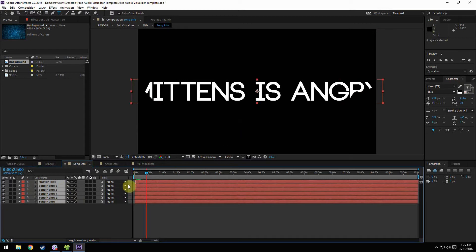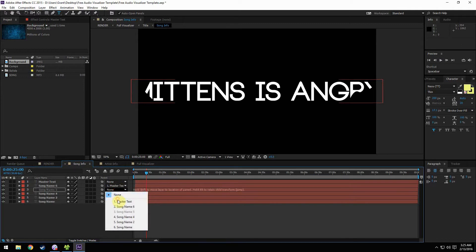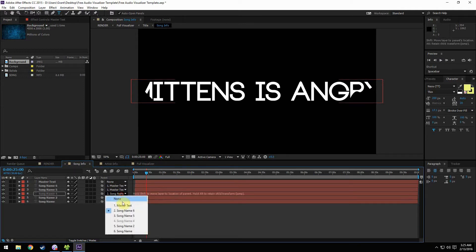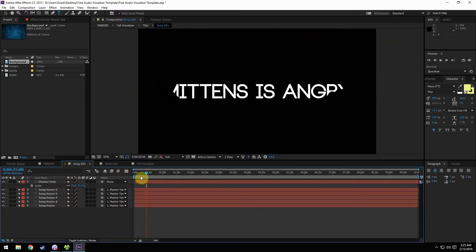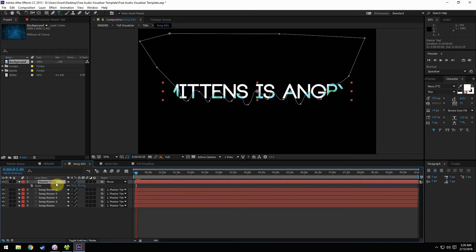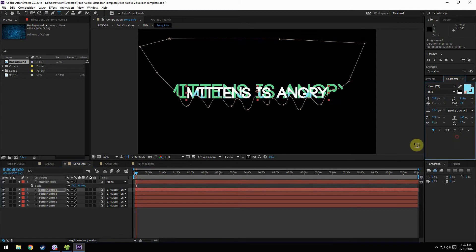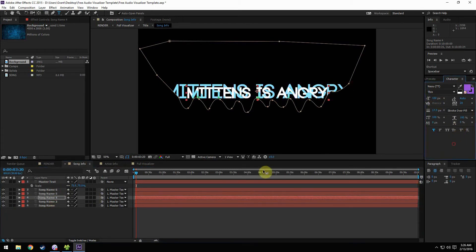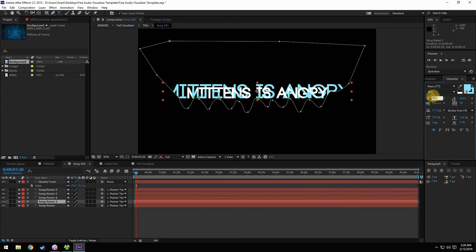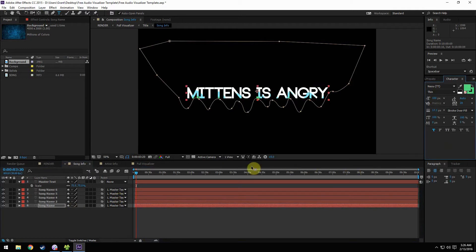We can select all the layers. When you get this template, they should all be parented to master text, so if you scale master text you don't have to worry about the others. If you have a longer song name like this, you're going to have to change the text size down a little bit so it doesn't get cut off by the mask. You will have to change the text size of all layers unfortunately, but that's just how After Effects works.